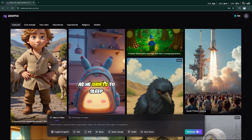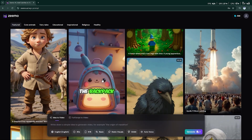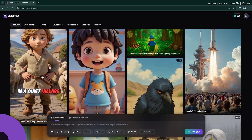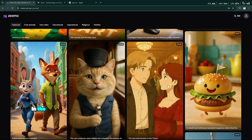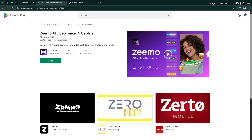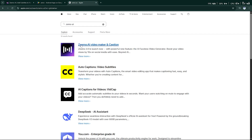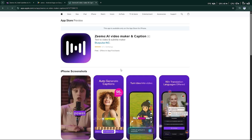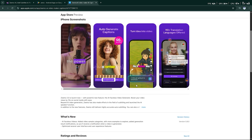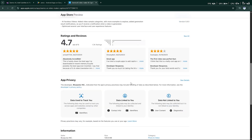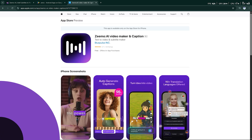This is why Zemo is a complete game changer. And the best part? Zemo isn't just for desktops — it's available on both Android and iOS. Just search Zemo in your app store and start creating viral content right now.